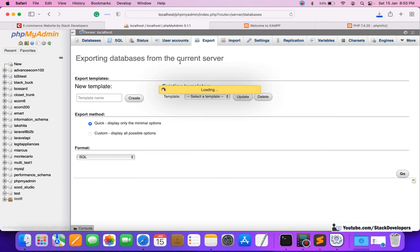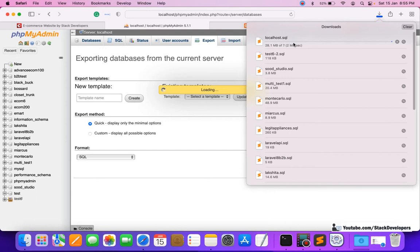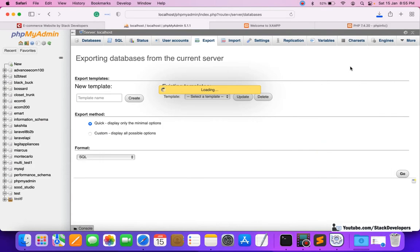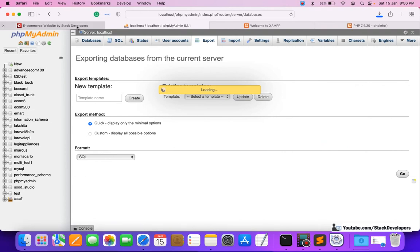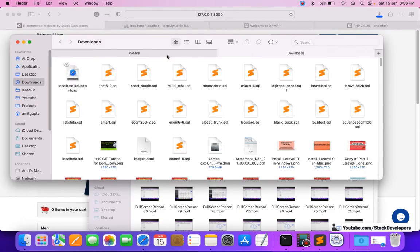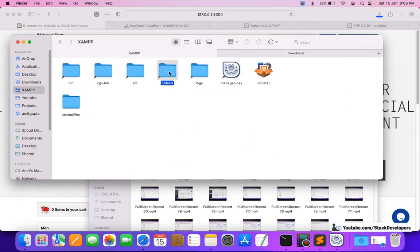You can also export them one by one if you want. See — it has started exporting. I have already taken the backup of all the databases. I will also tell you how we can take backups separately for individual tables or databases.